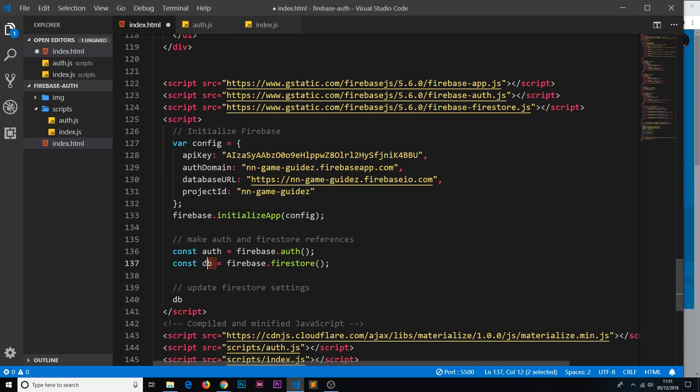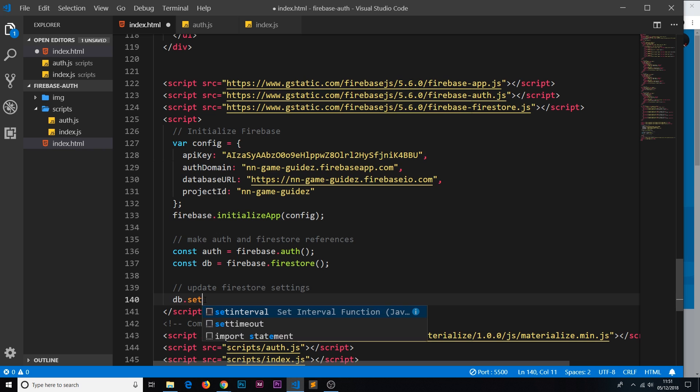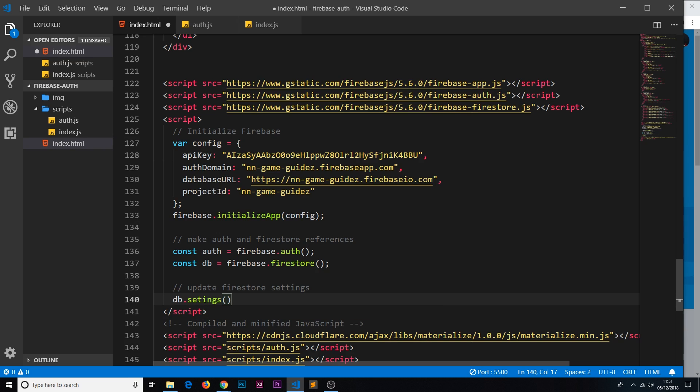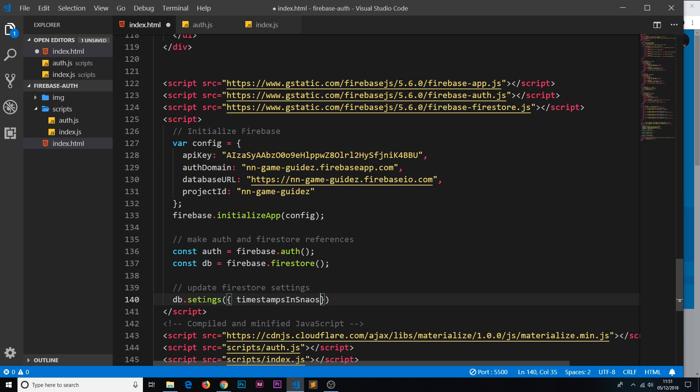Then it's on the Firestore, so we say db because that's where the Firestore is referenced and kept. Now in this db constant, then we say dot settings, and this is a function. We pass in a settings object and the setting we want to update is called timestampsInSnapshots.